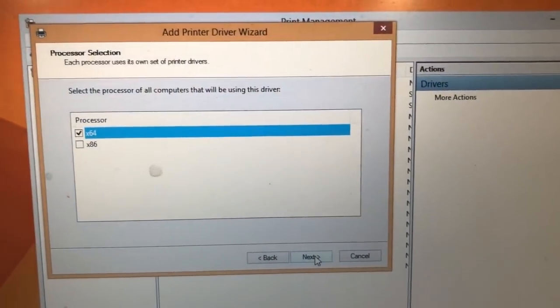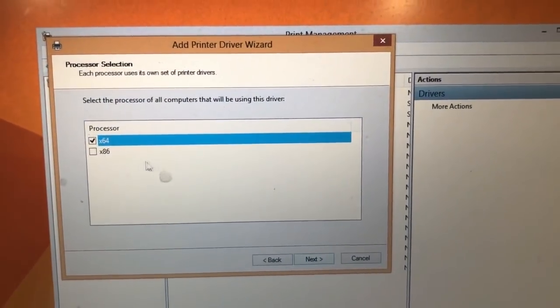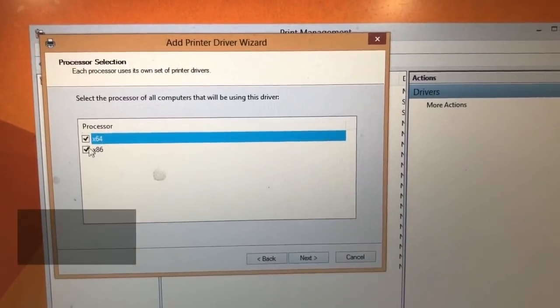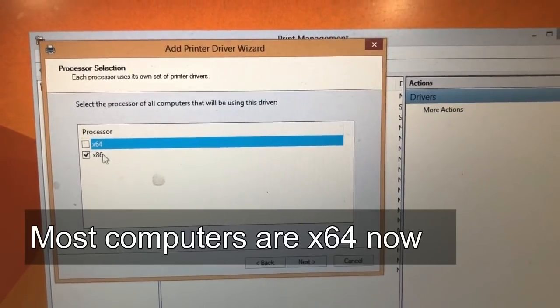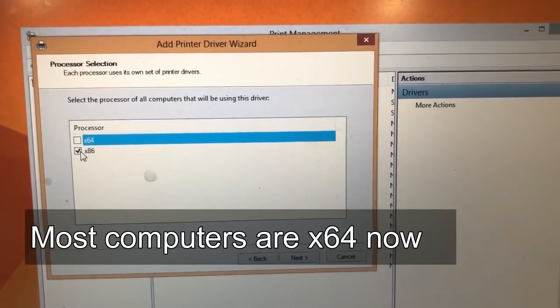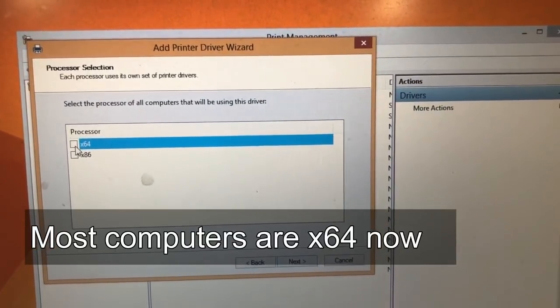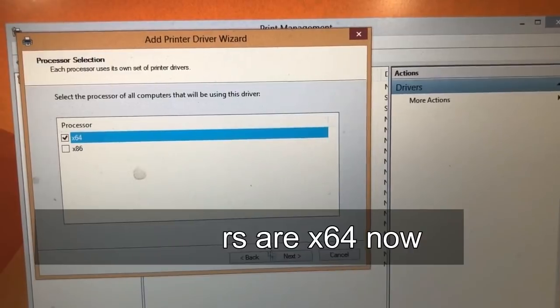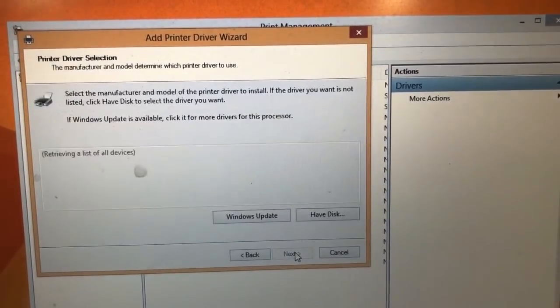And then next. If your system is 86, you'll select 86. If your printer is 64, you select 64. Then do a next.